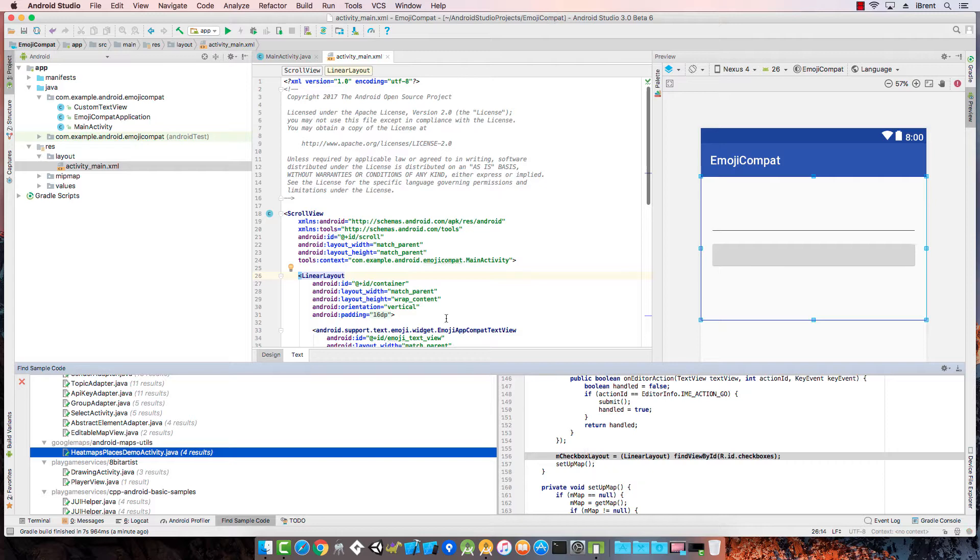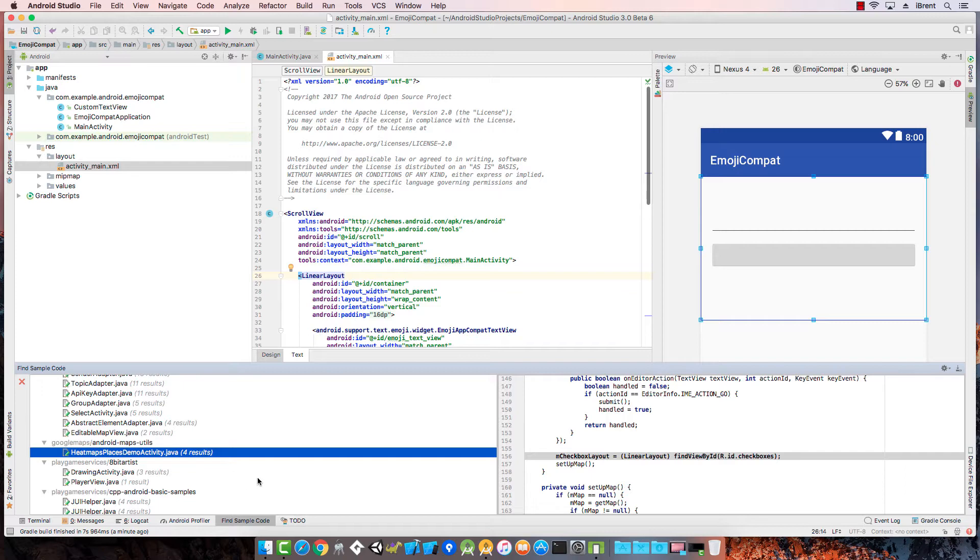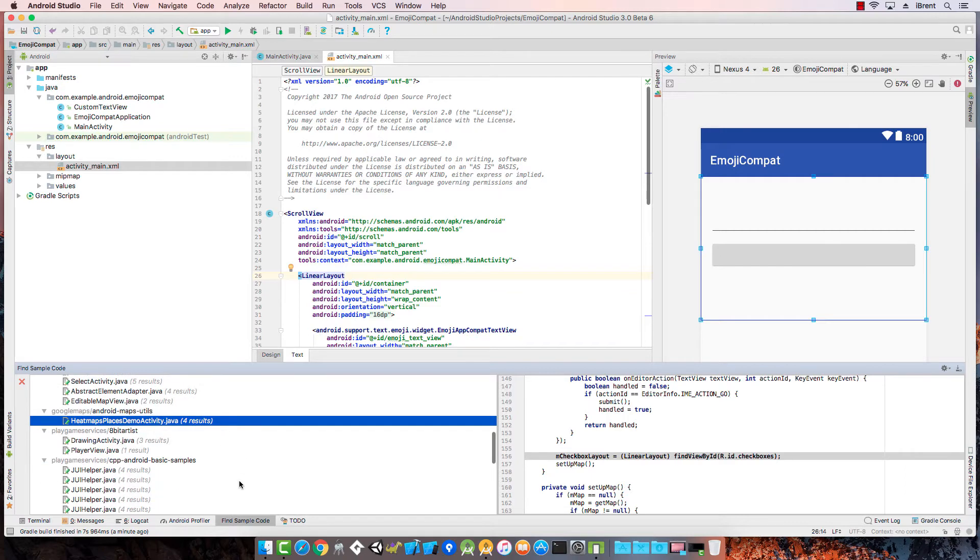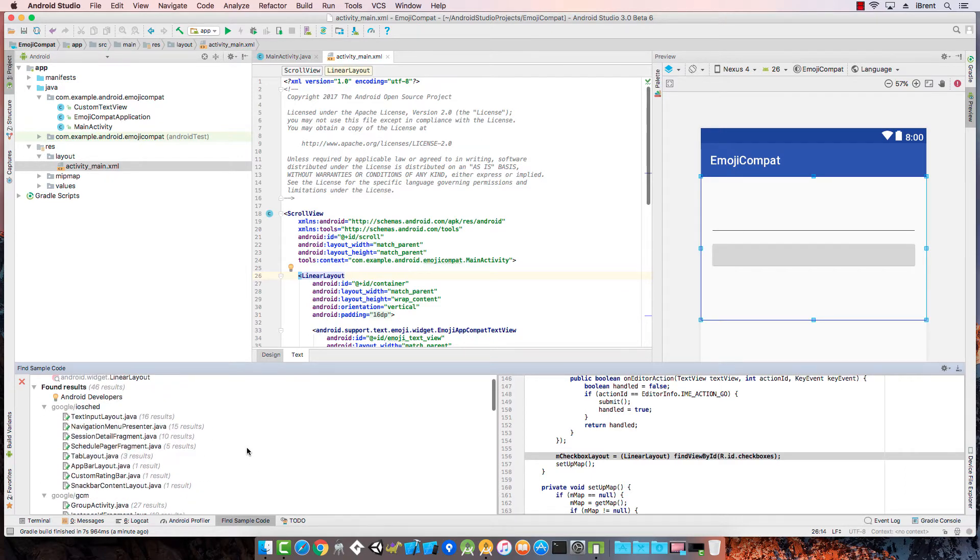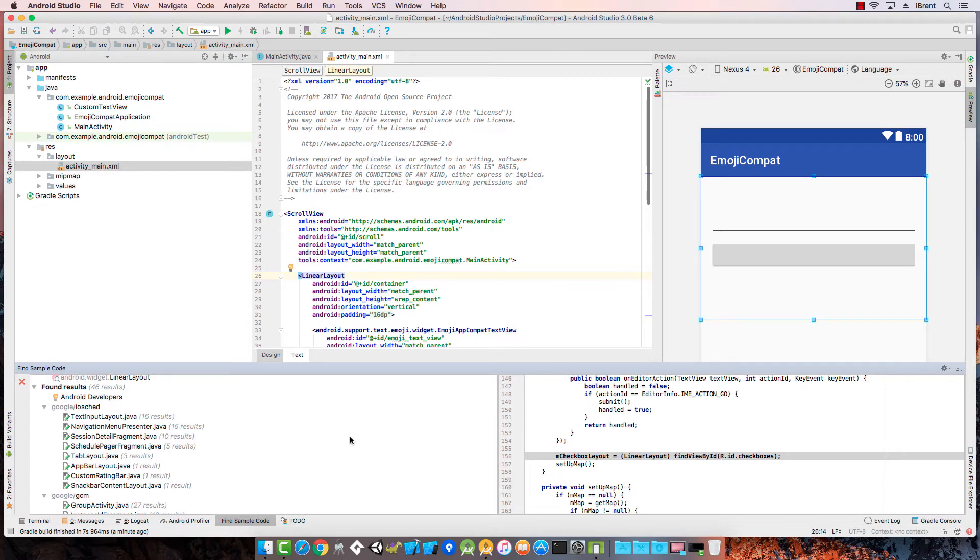That's just one example. You can see where you're dealing with various sample projects—that's another way to search for or find sample code from Google. Be sure to subscribe and look for the next video.